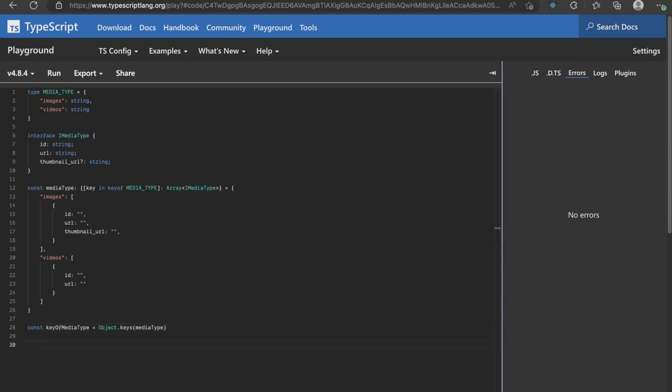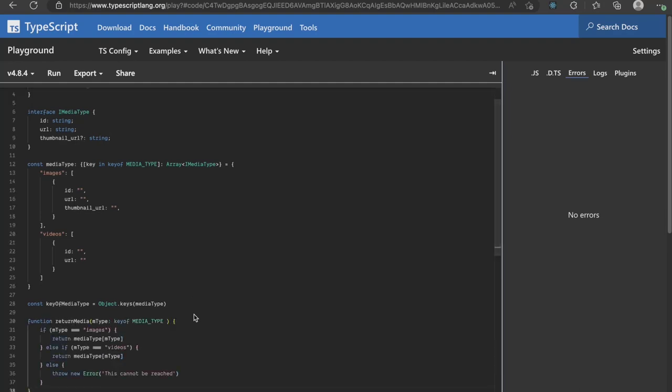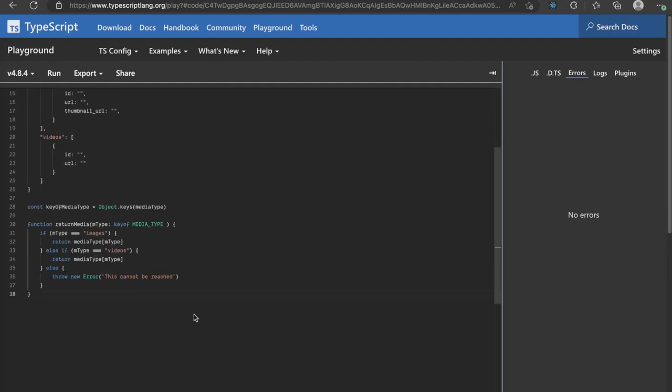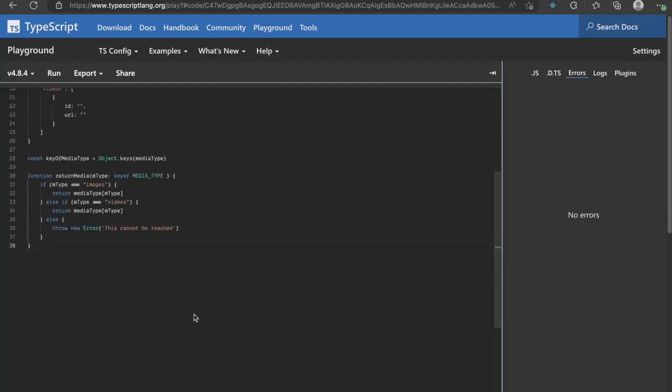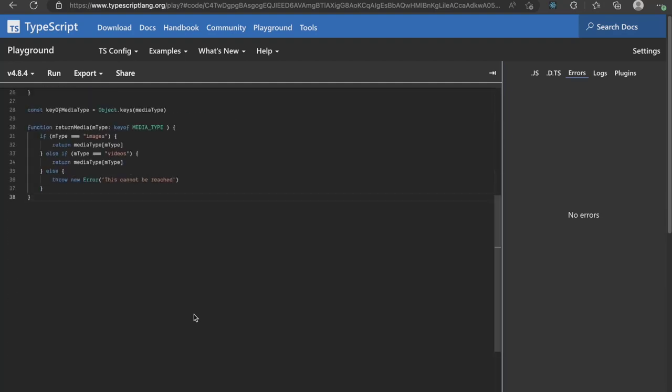Then, I create a function called returnMedia which takes the key of media type as a parameter and returns the value of that respective media type.